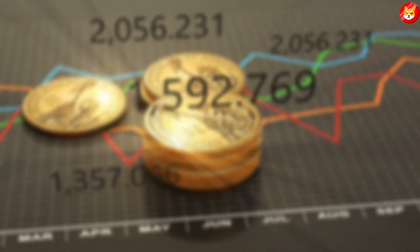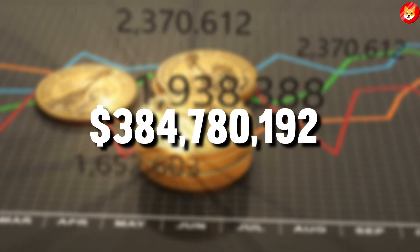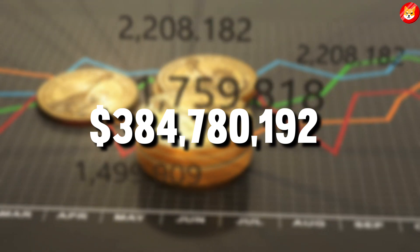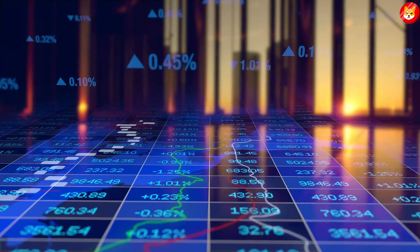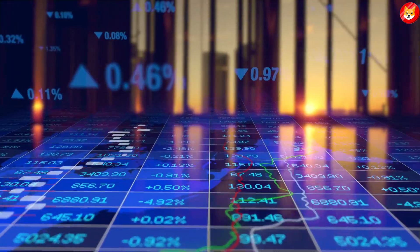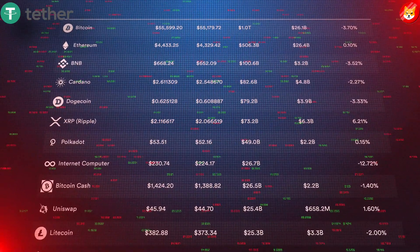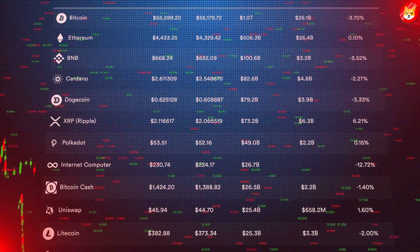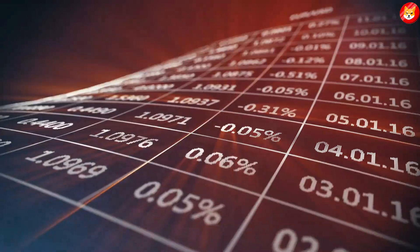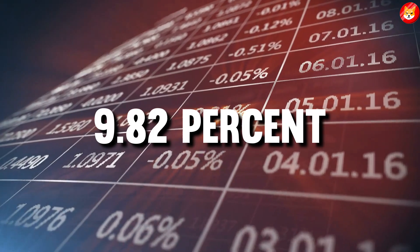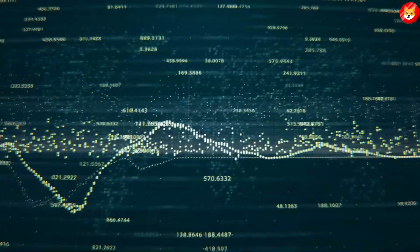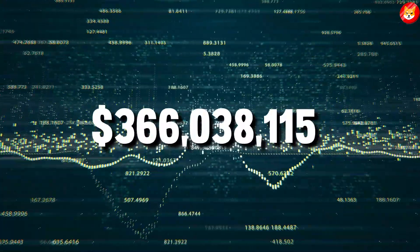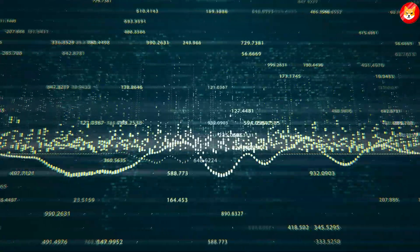Whales are holding $384,780,192 worth of this token. That is 10.32% of their total portfolio, according to the website. USDT follows it, and Shiba's regular rival FTX tokens holds fifth place this time with the stash comprising 9.82% of Whale's portfolio, which is $366,038,115 worth of FTT.